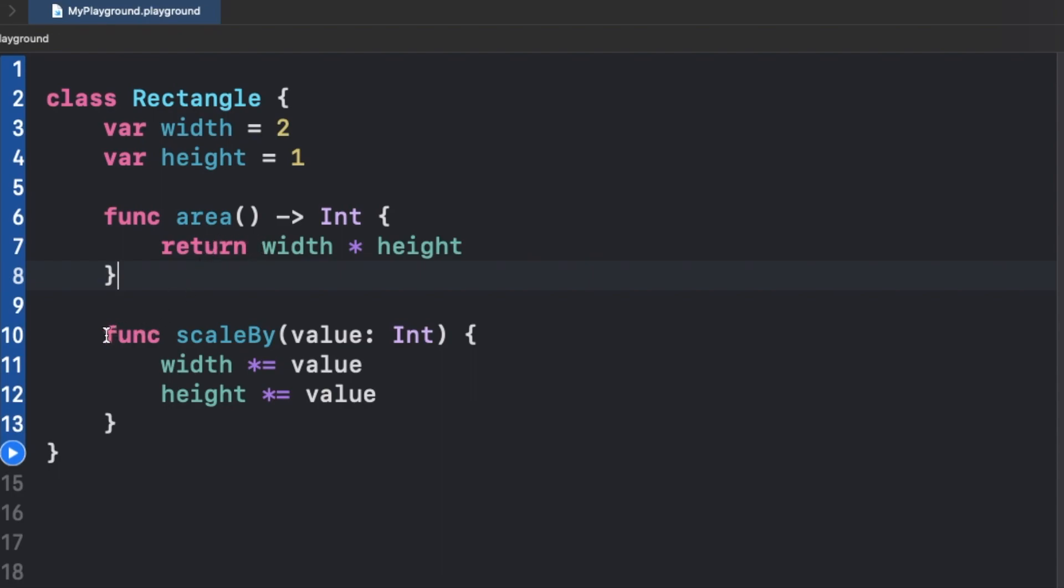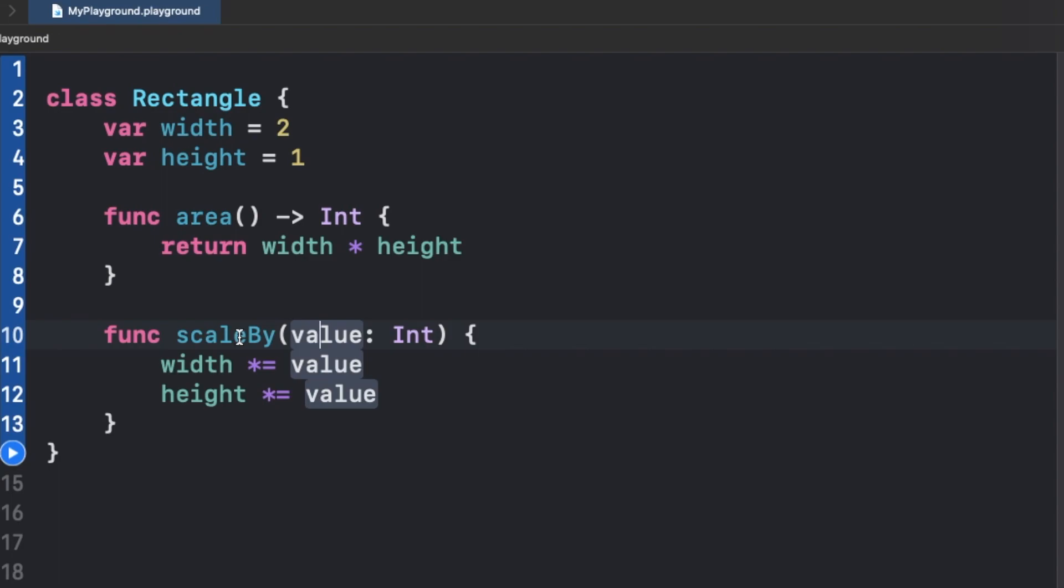In the second function, we have this parameter called value, and we try to modify width and height according to the value that we pass through this function called scaleBy.